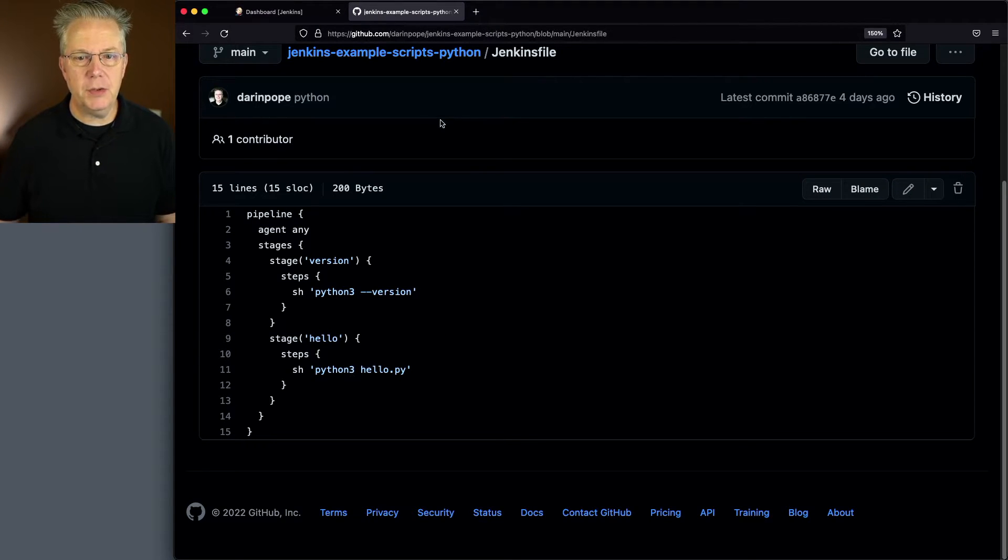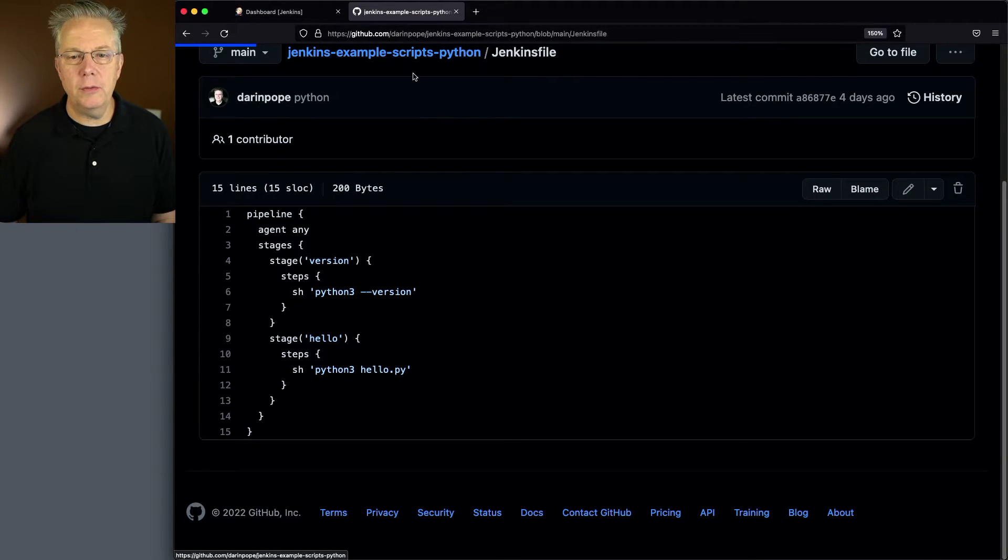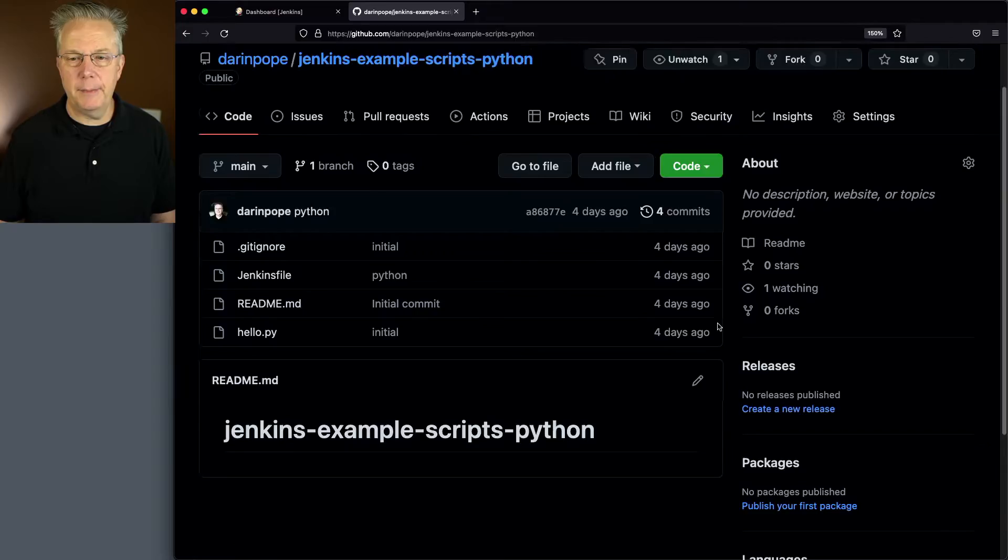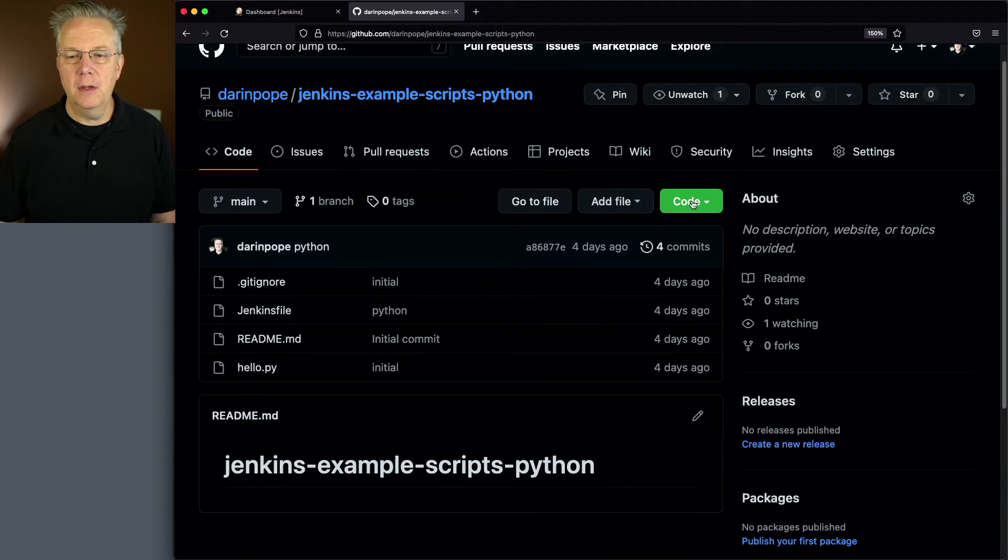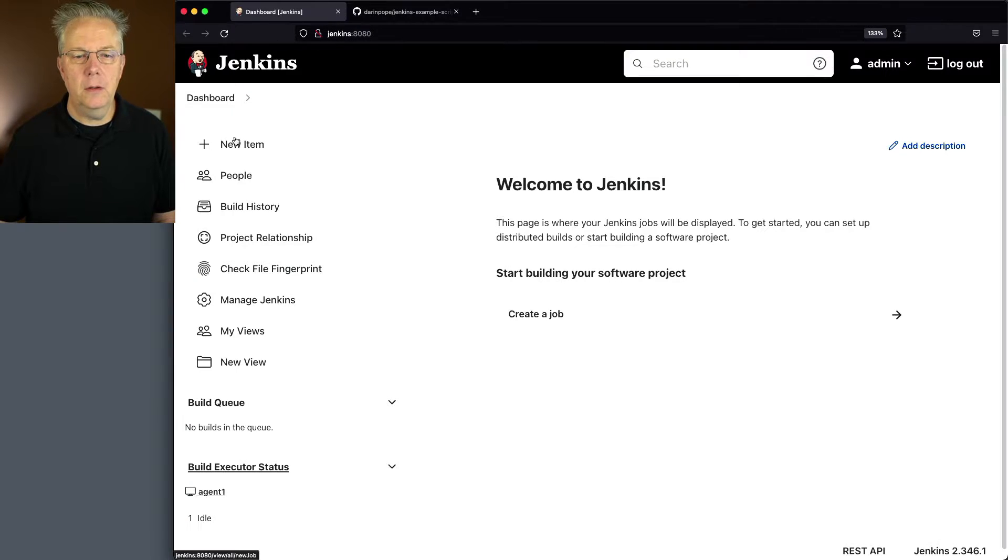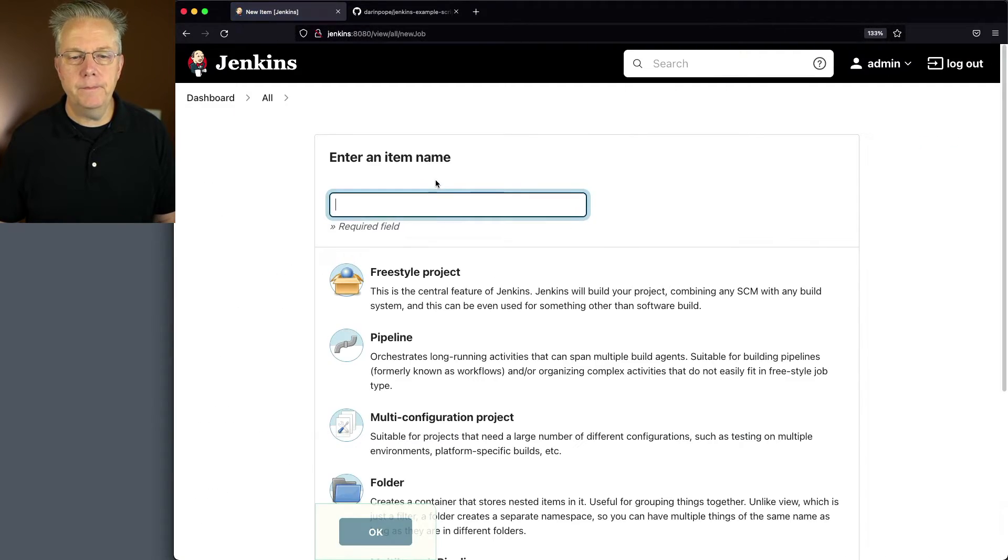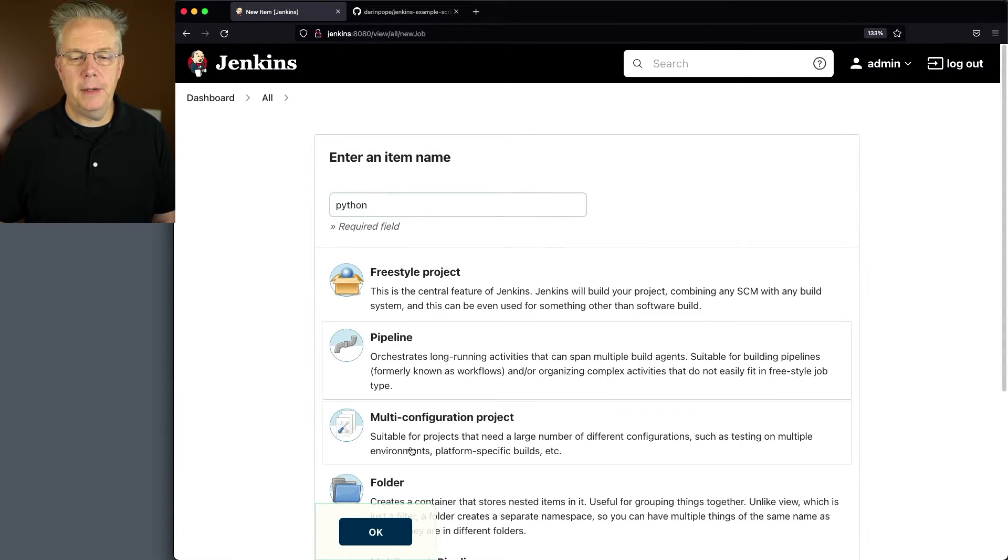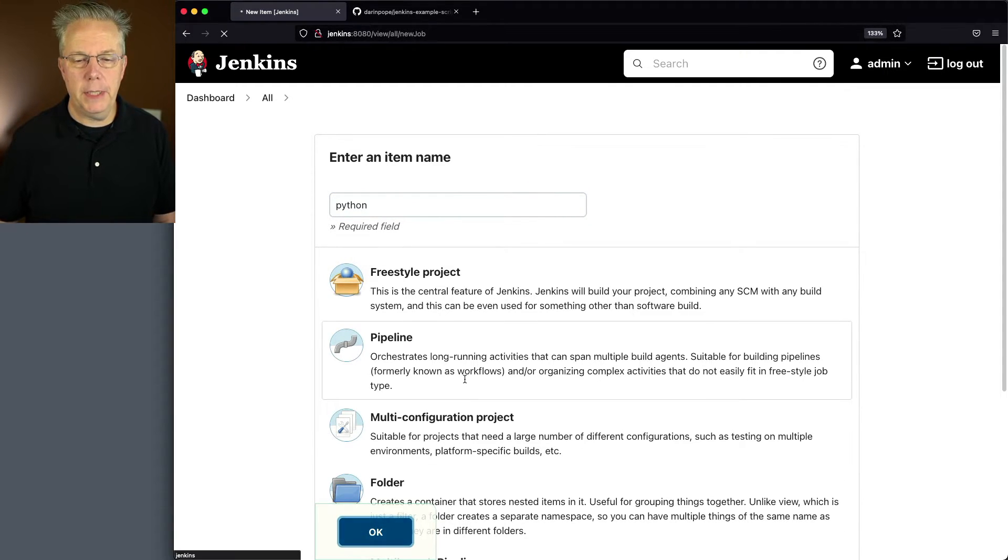So let's go ahead and set up a job to run this. Let's copy our URL. We'll say new item, Python, pipeline, click OK.